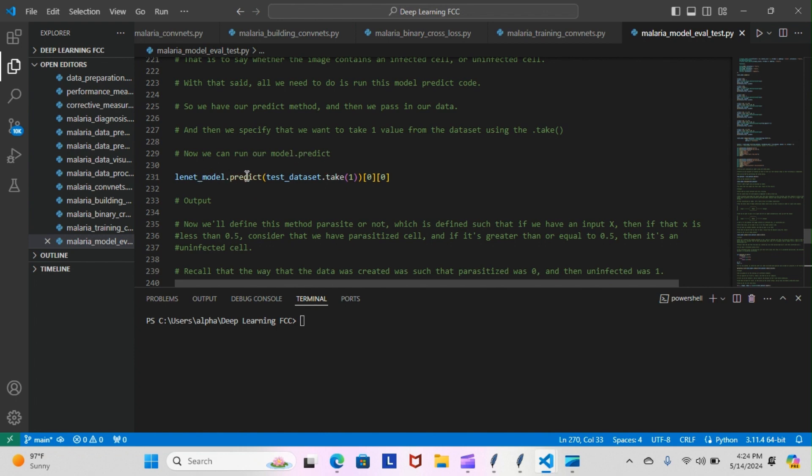This is the code that we're going to run: lenet_model.predict(test_data_set.take(1)). This is the output we're going to record and put here after I run everything and have that for you tomorrow.